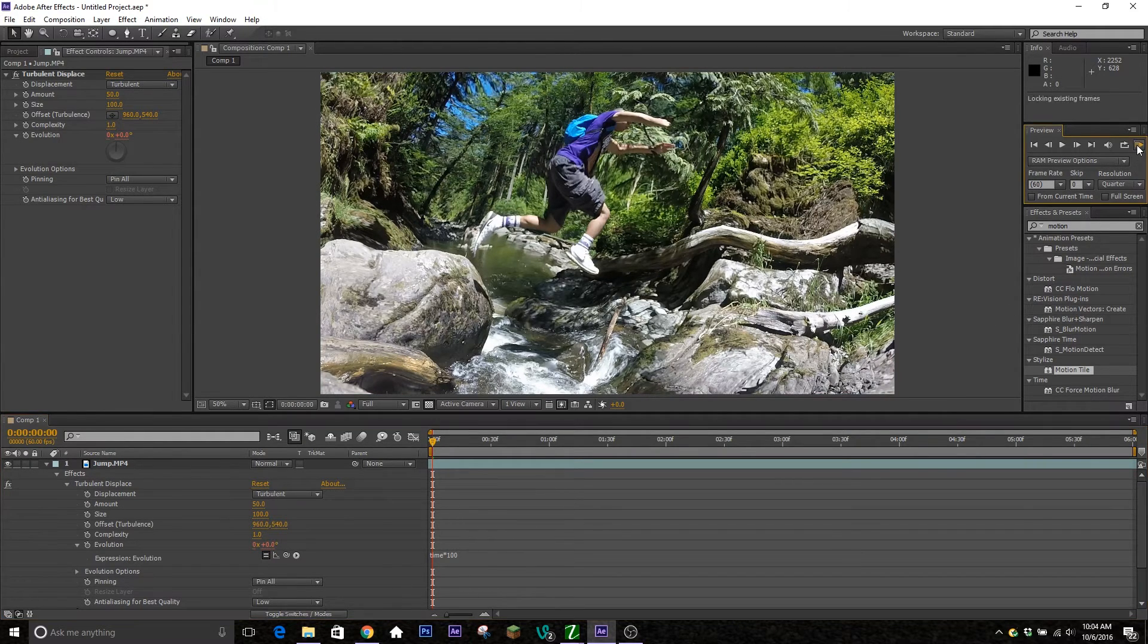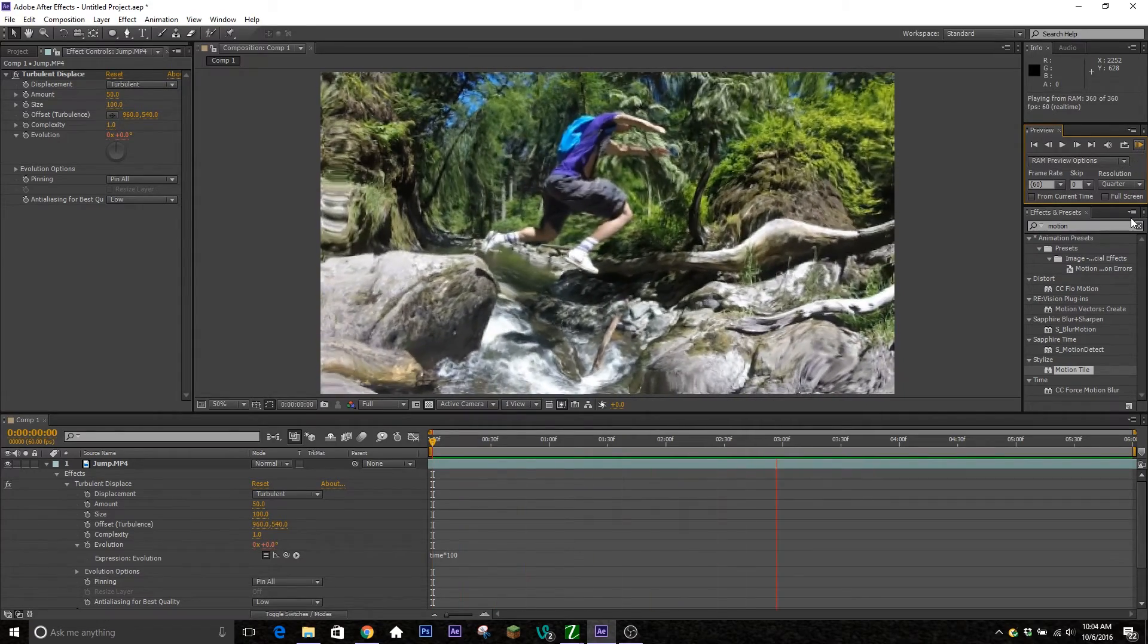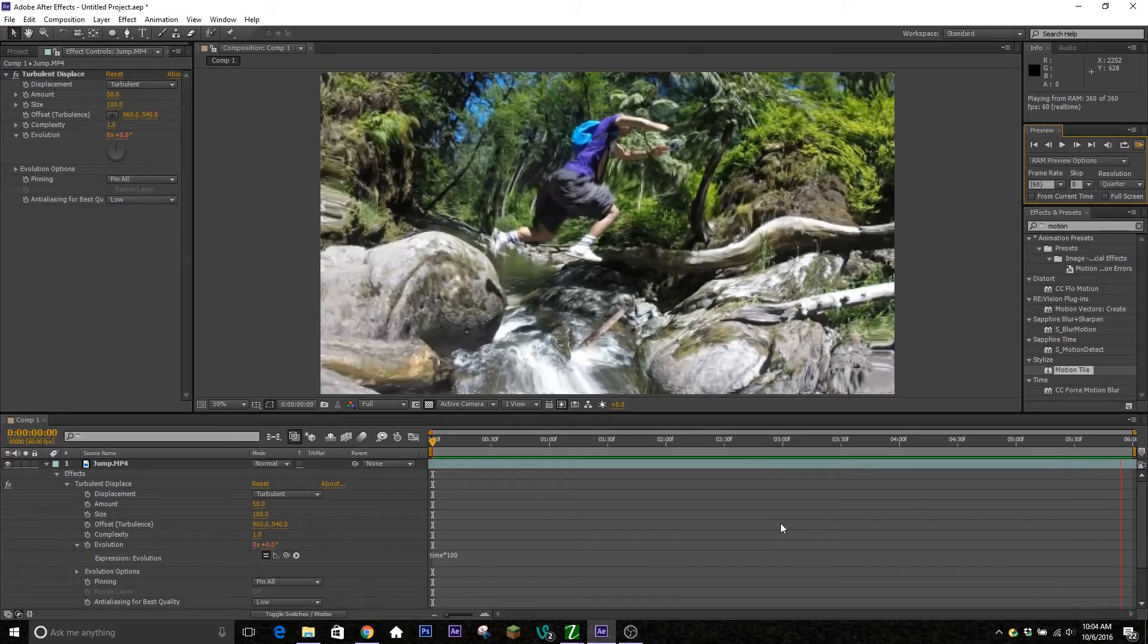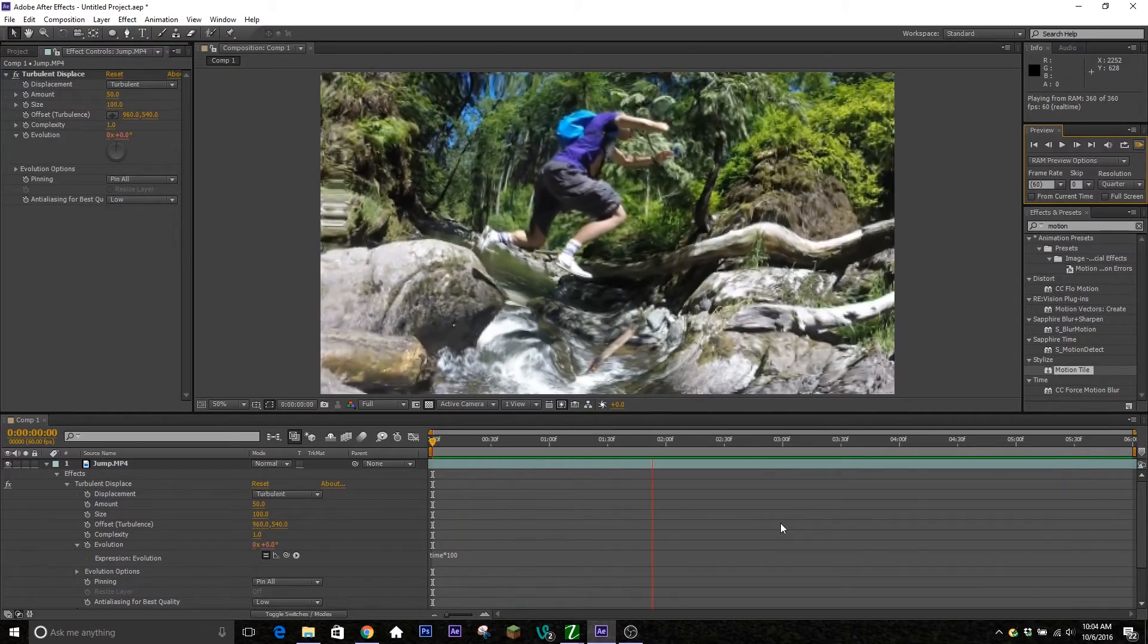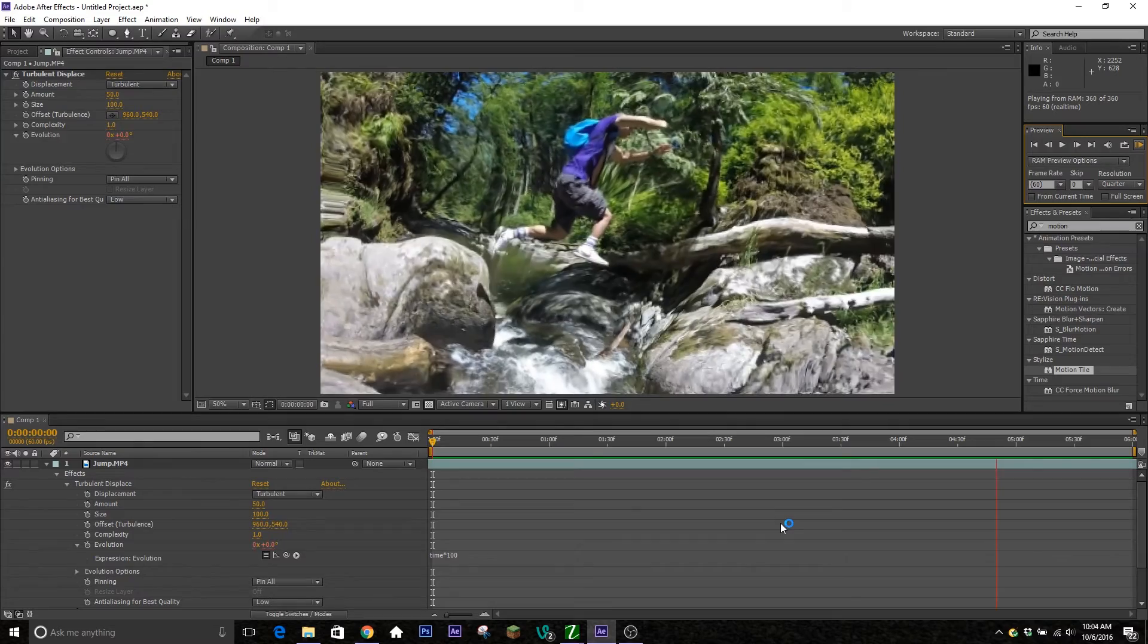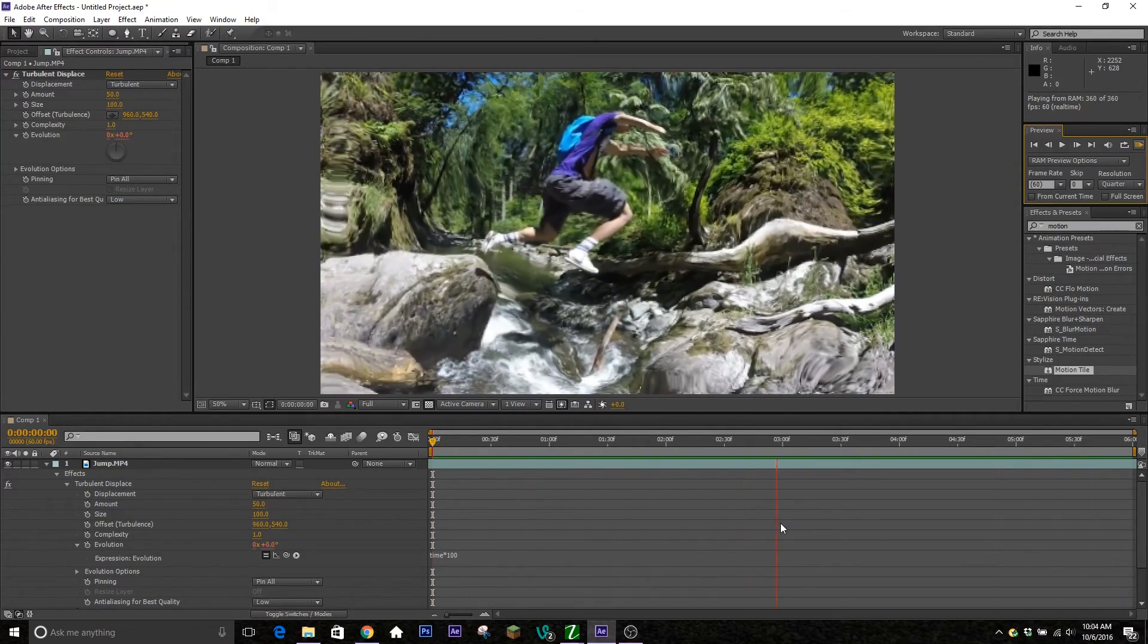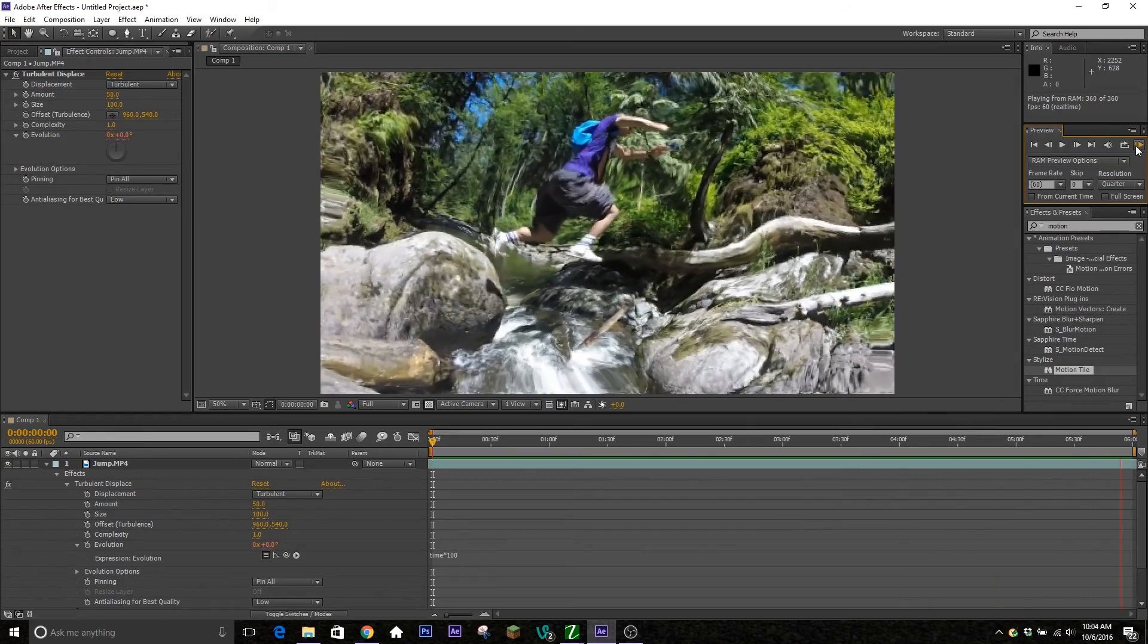Now if we go ahead and RAM preview this, you see it's constantly moving around without me having to do any keyframes. Anyway guys, I think we're running a little low on time here, so if you enjoyed the series and want to see more really quick tips for After Effects, make sure to let me know down in the comments below. Leave a like if you enjoyed it. I've been Zoran and I'm out, see ya.